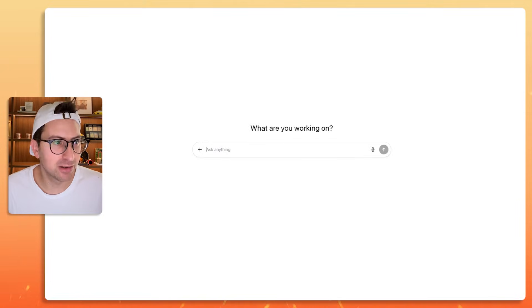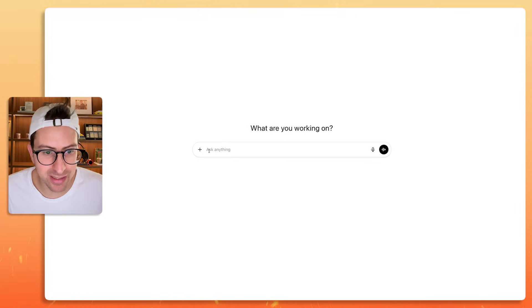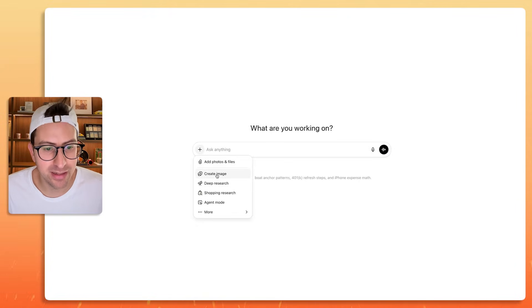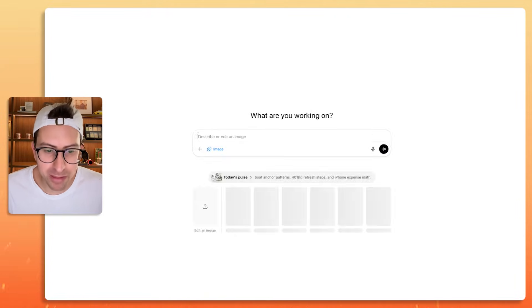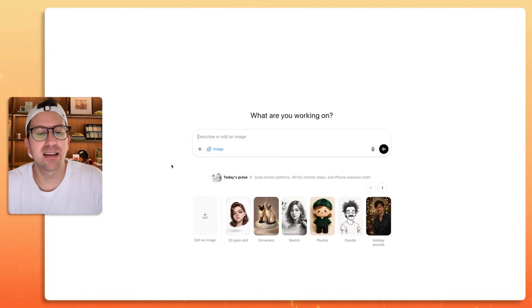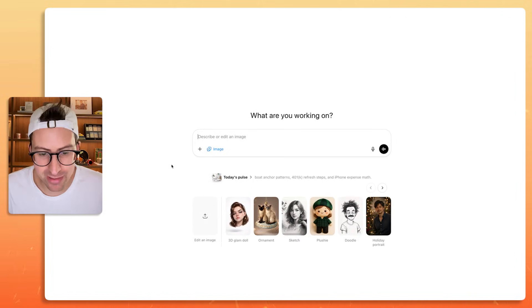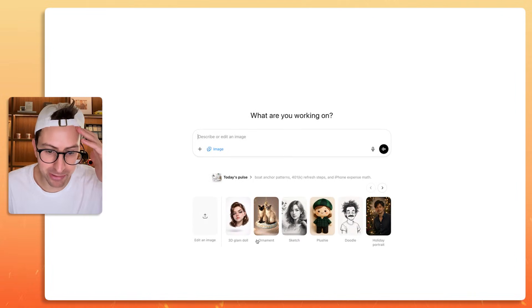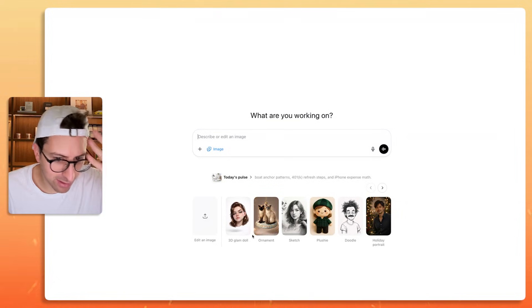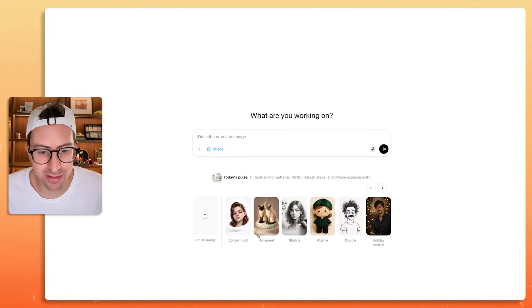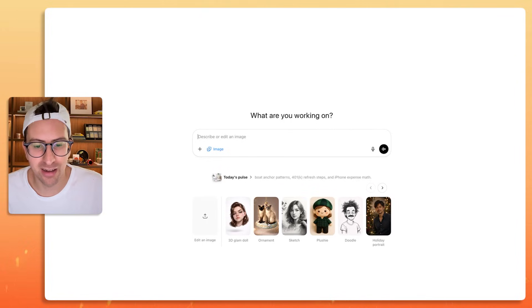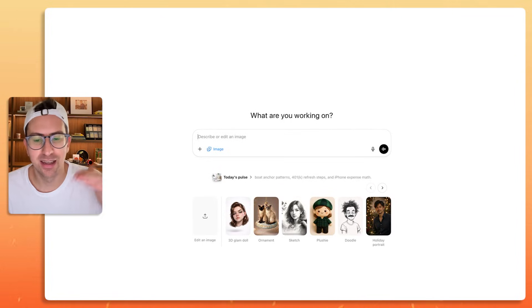What you want to do is go to ChatGPT, click that plus button, click the image button over here, and then it brings up a carousel of a bunch of different style options that you can do. 3D glam doll, that's kind of weird, ornament I guess because of the holiday seasons, sketch, plushies.